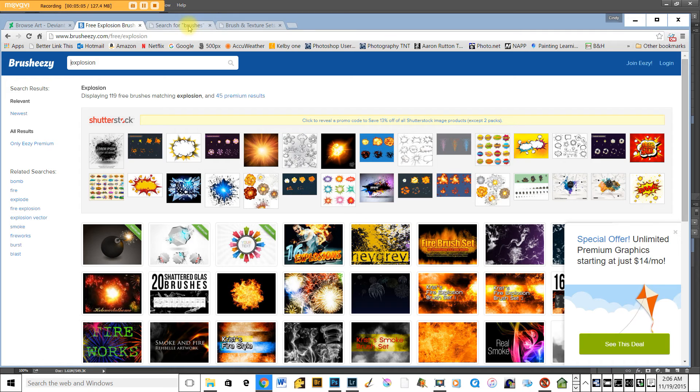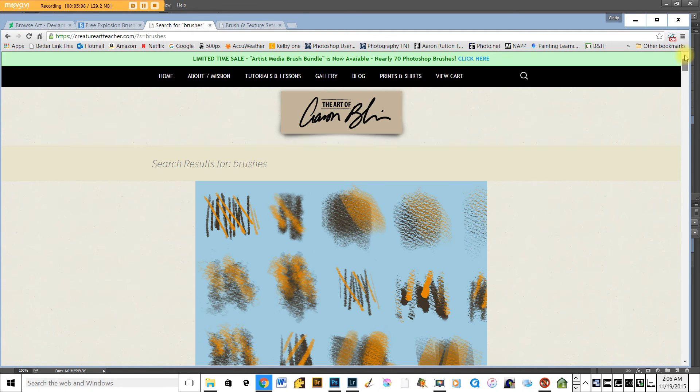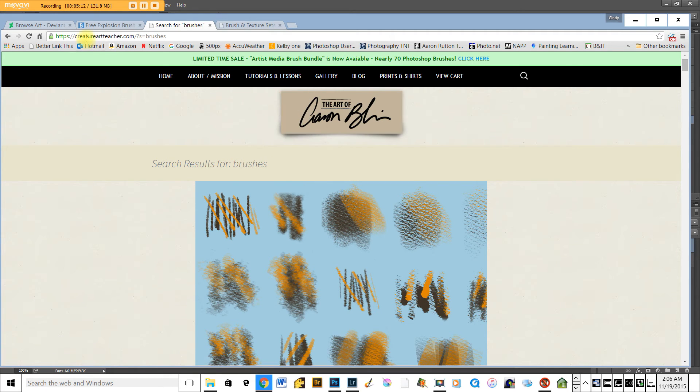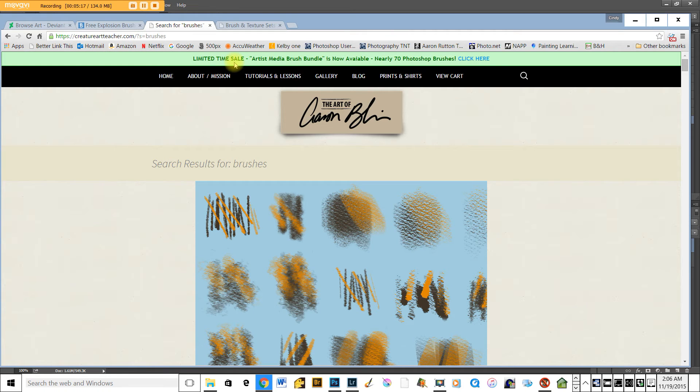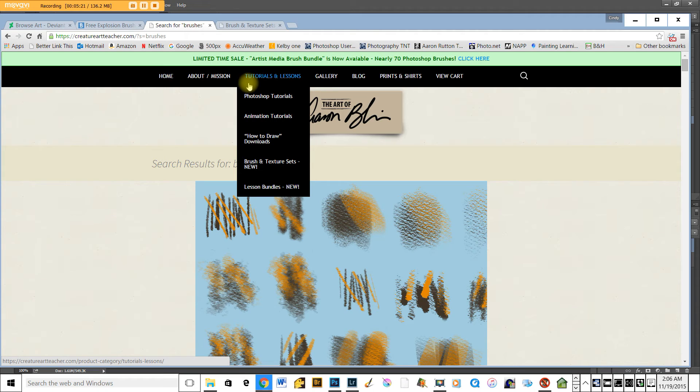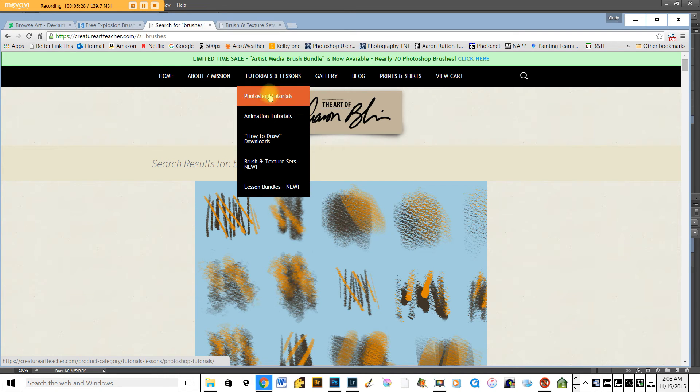If you're interested in Aaron's site, you can download Aaron's brushes. His website is creatureartteacher.com. Aaron is an illustrator that has worked for Disney for years and worked on The Lion King and numerous other films like that, so a very accomplished artist.